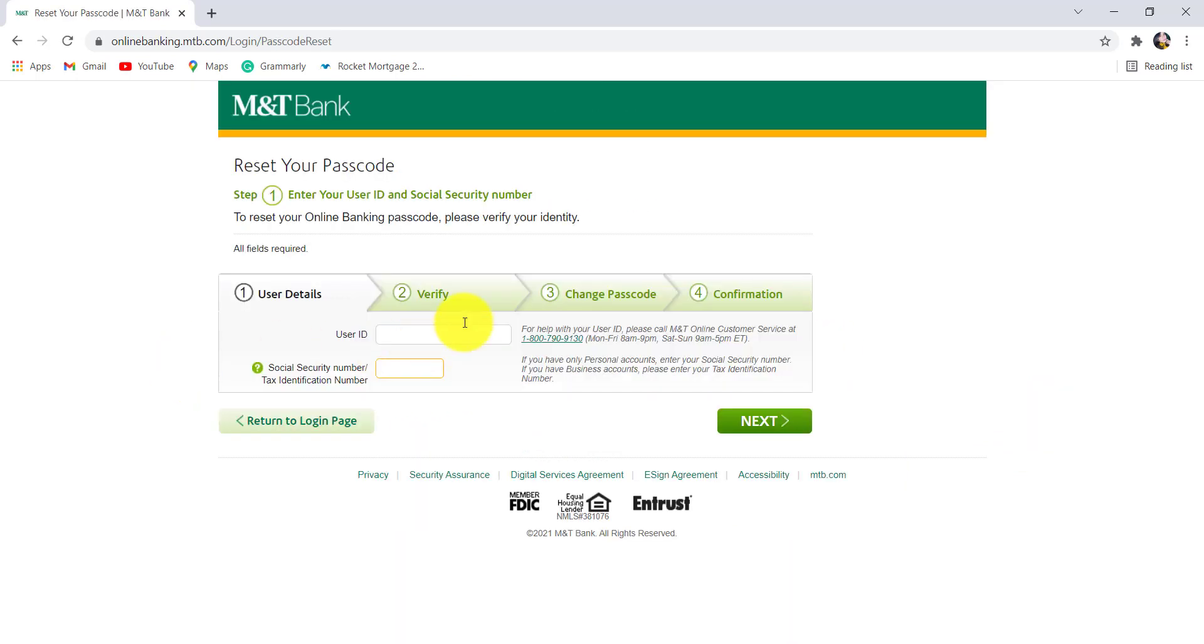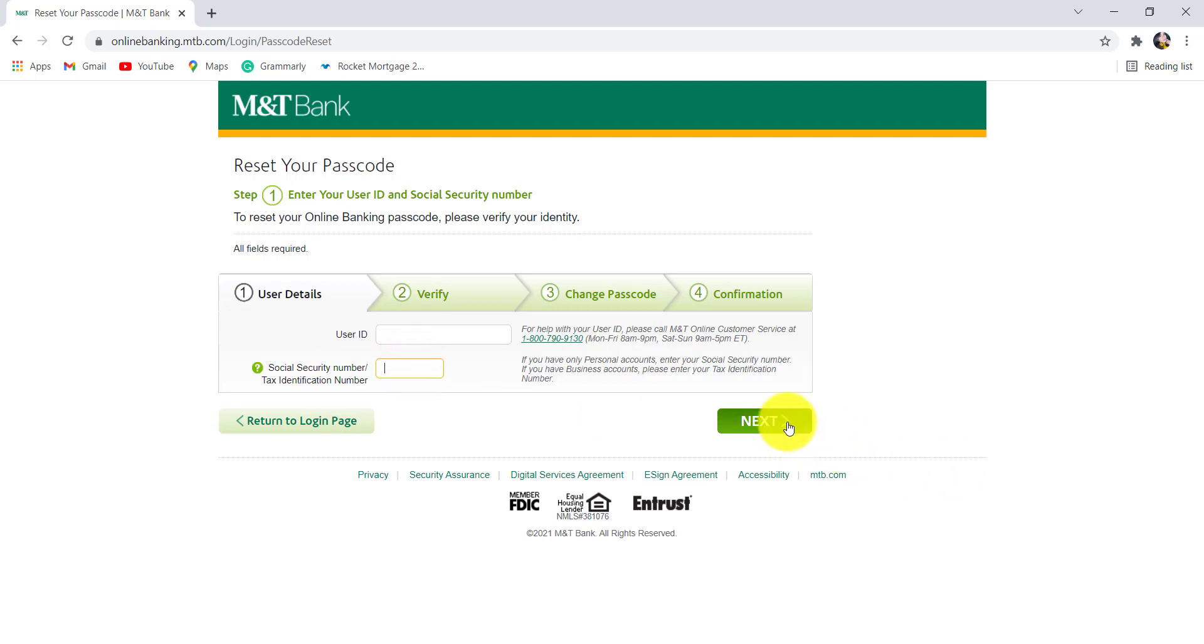The first thing that you need to do is provide your user ID and social security number or tax identification number. Once you have entered the details, click on next. Then follow the further instructions provided and provide all the details that will be required to reset the password of the online banking service of M&T Bank.